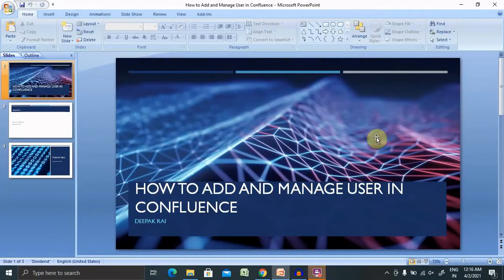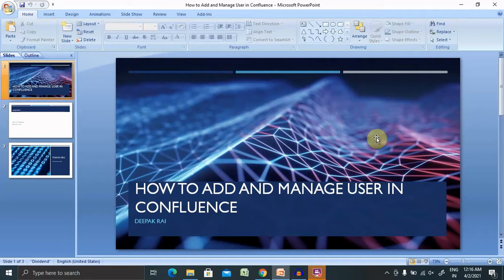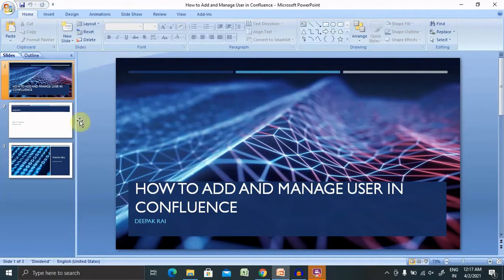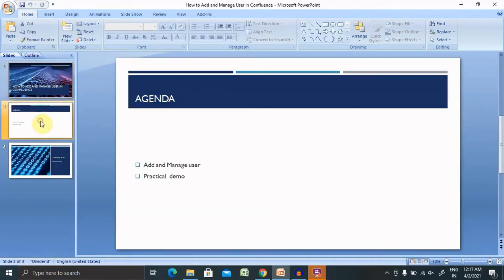Welcome to Raigurkul.com. In this video, we'll discuss how to add and manage users in Confluence. Before proceeding further, let's understand today's agenda and then move forward with a practical demo. We'll discuss how to add and manage users with practical examples.